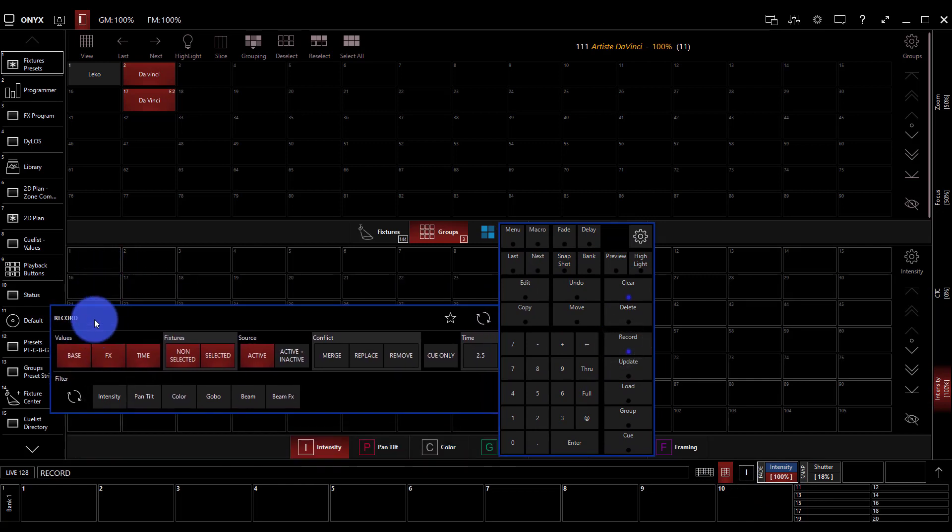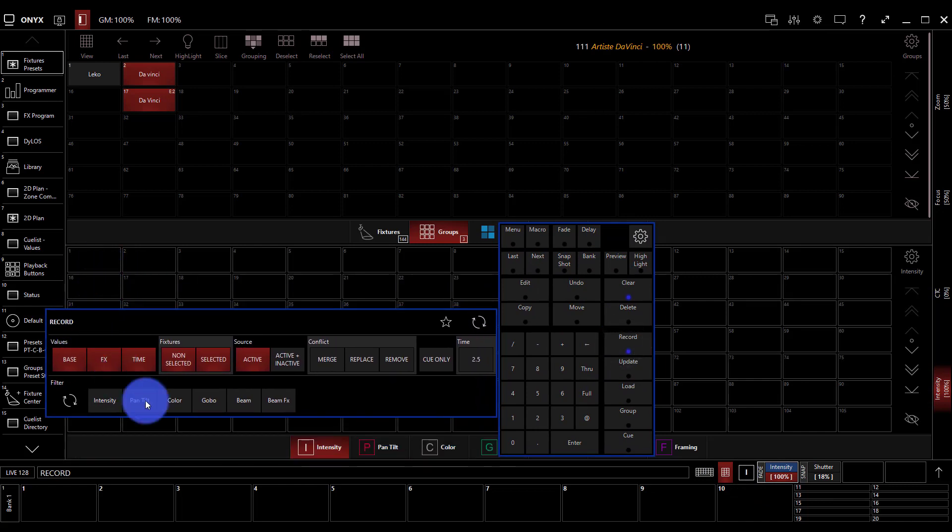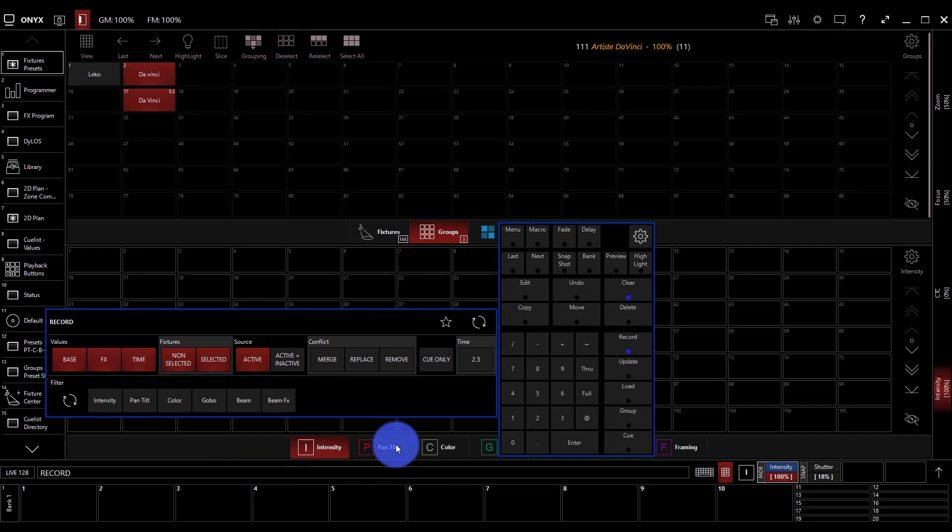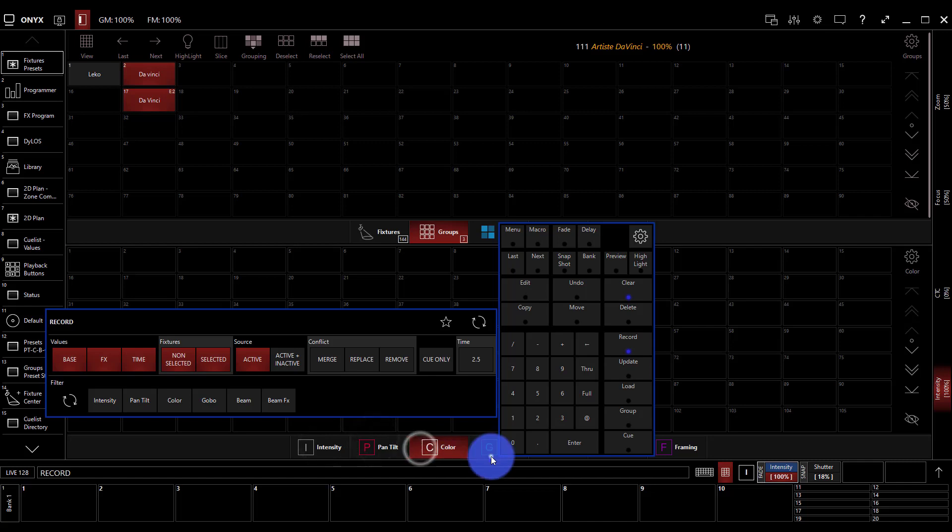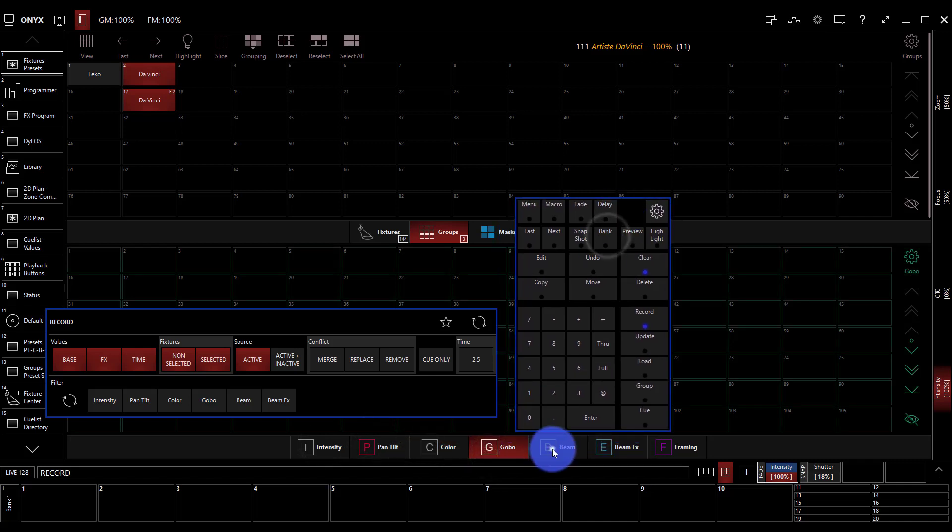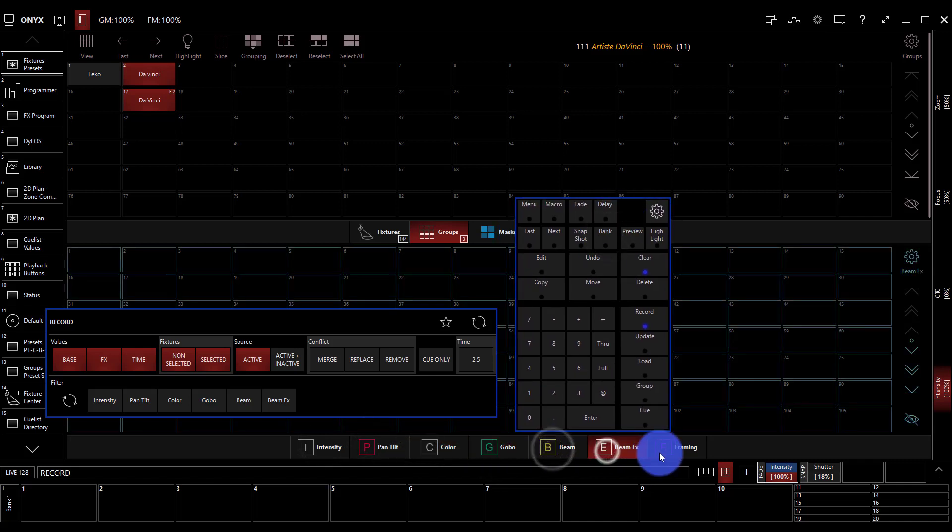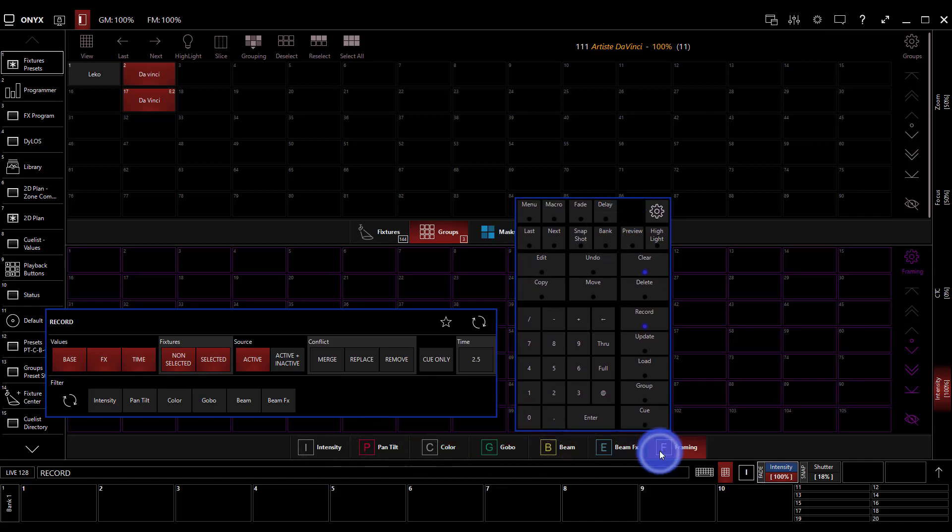Now we can see here if we move our pop-up that our presets which by default are here at the bottom are in groups: intensity, pan, tilt, color, gobo, beam, beam effects, and framing. Now you may not see all these options because only the options by default that apply to the lights you have will show up. In this case we have a light with framing so we see all of these.